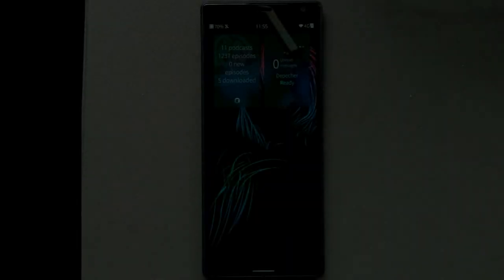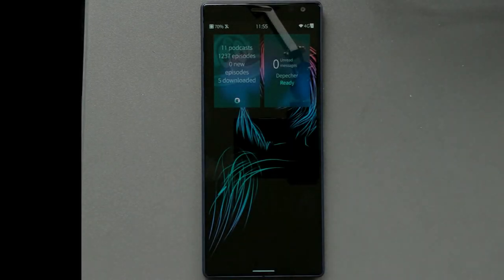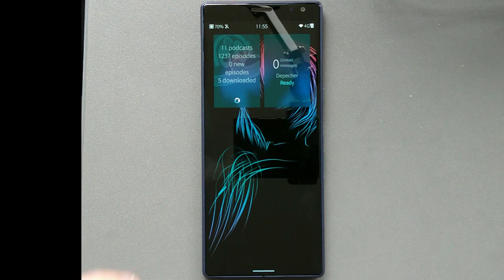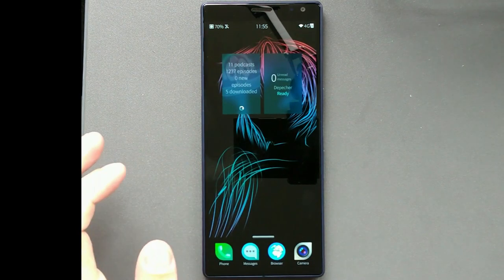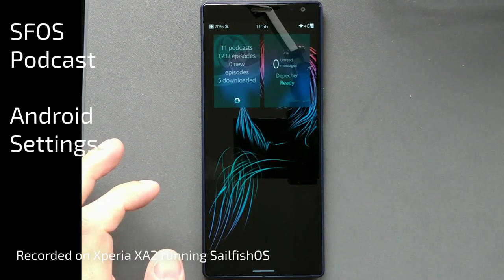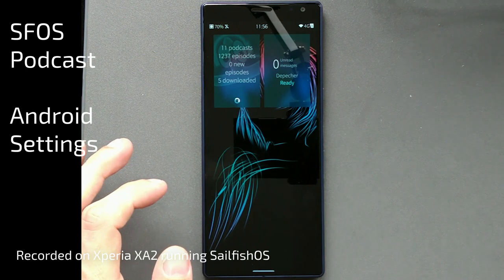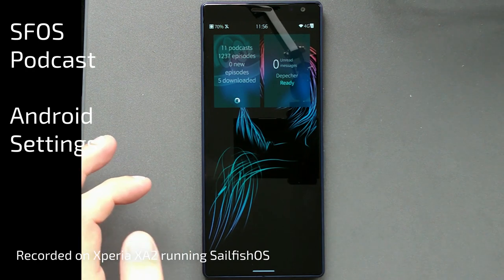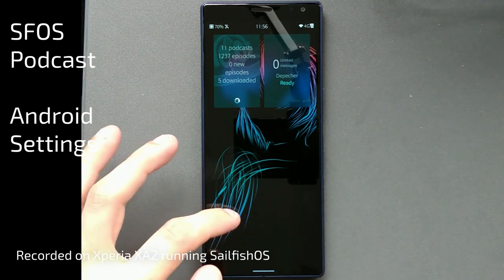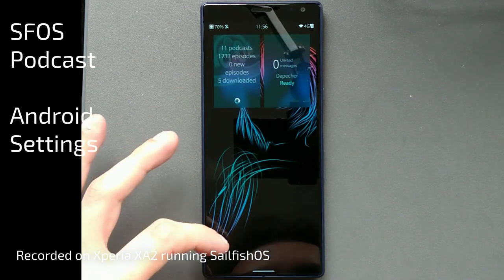Welcome to a new SailfishOS Tips and Tricks podcast. This time around it's all about how to go to your Android settings of Alien Dalvik inside of SailfishOS, and what I want to show you right now is how I usually do it.